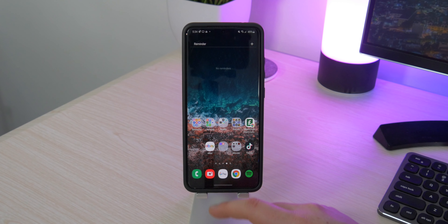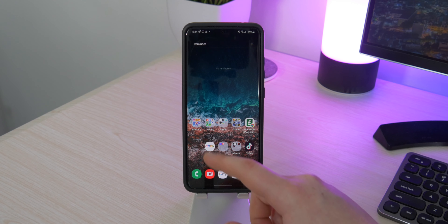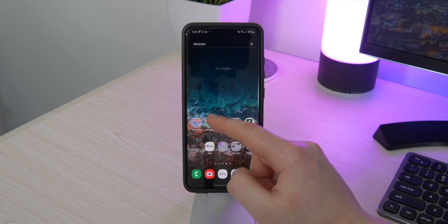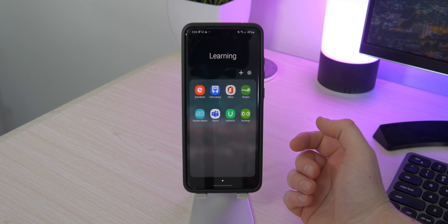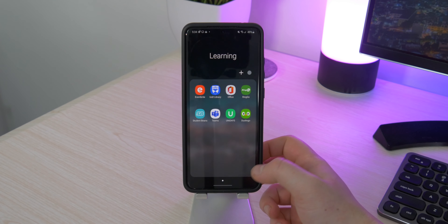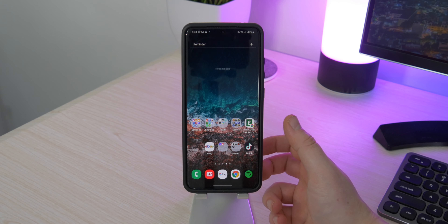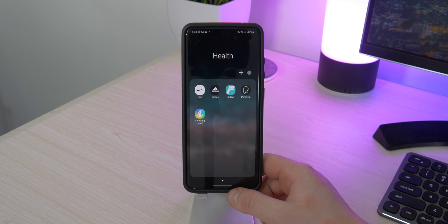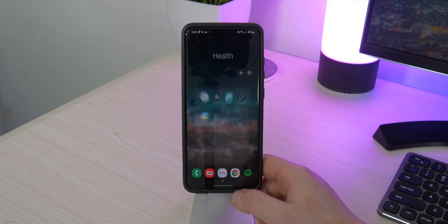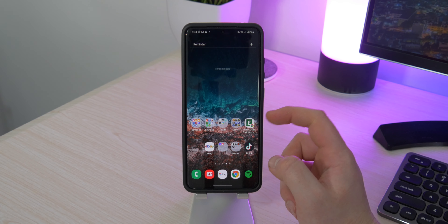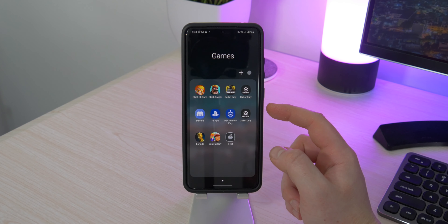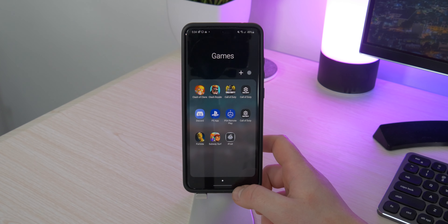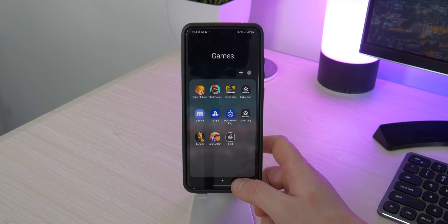On the third page things get a little more cluttered. I've got folders for the basic Samsung apps, some learning apps for university whenever that starts again, some health apps like gym access and the Nike shoe app plus general fitness apps, and a games folder. I don't really play games too much and rarely open most of these, but I have them on my device just in case I go on a long journey or a trip.